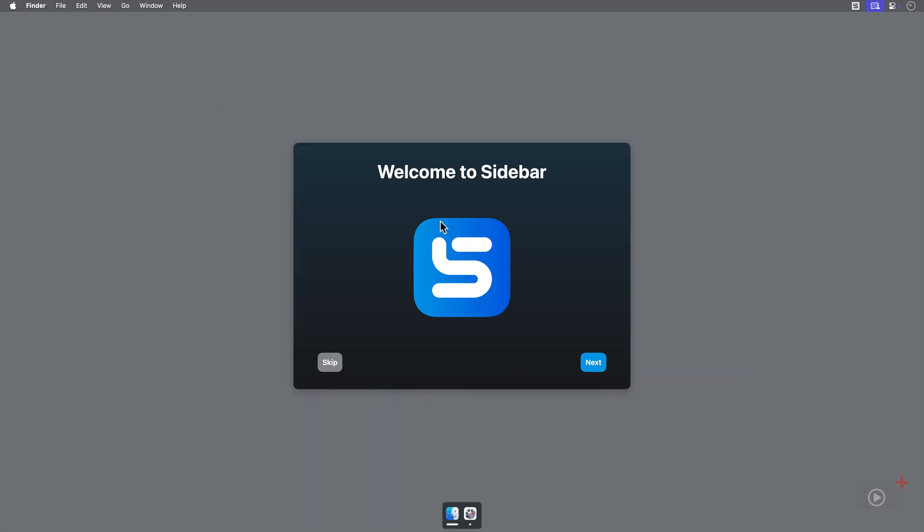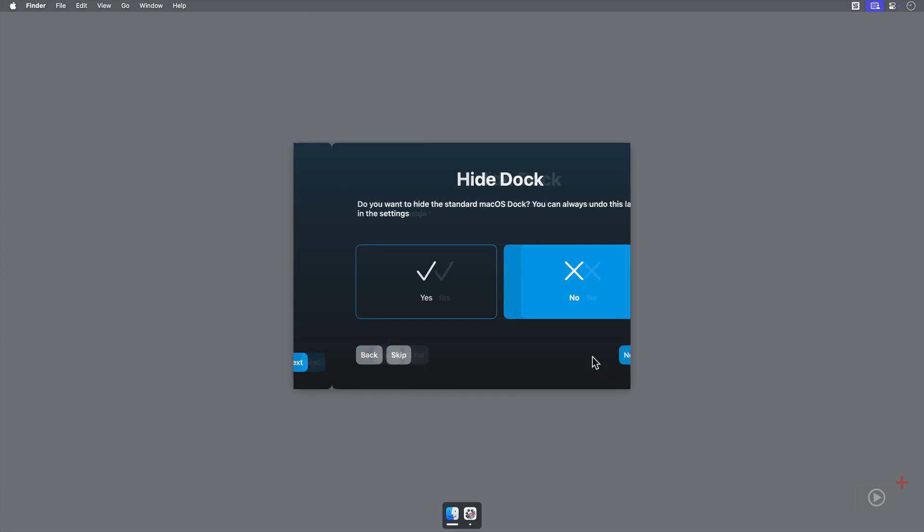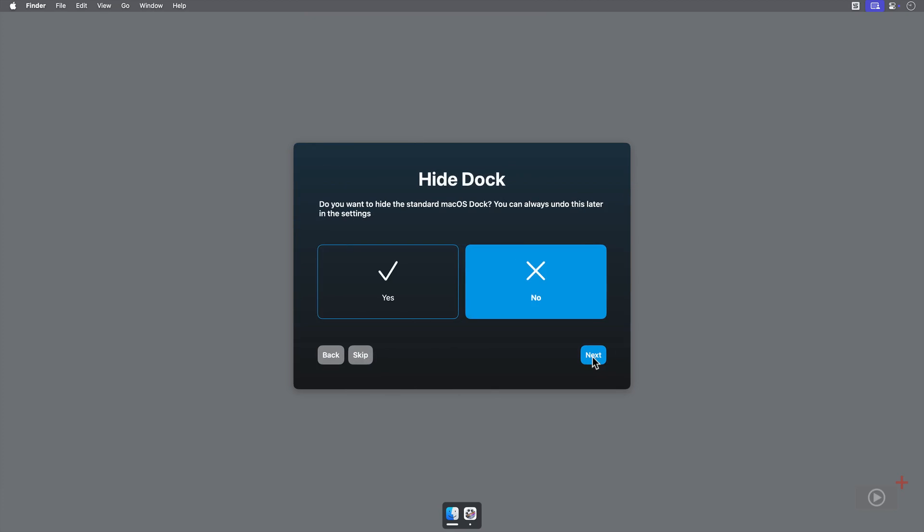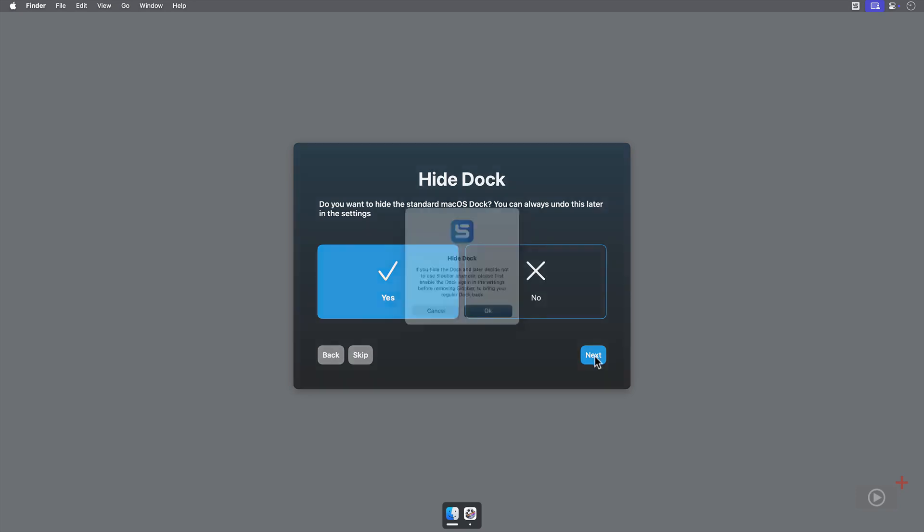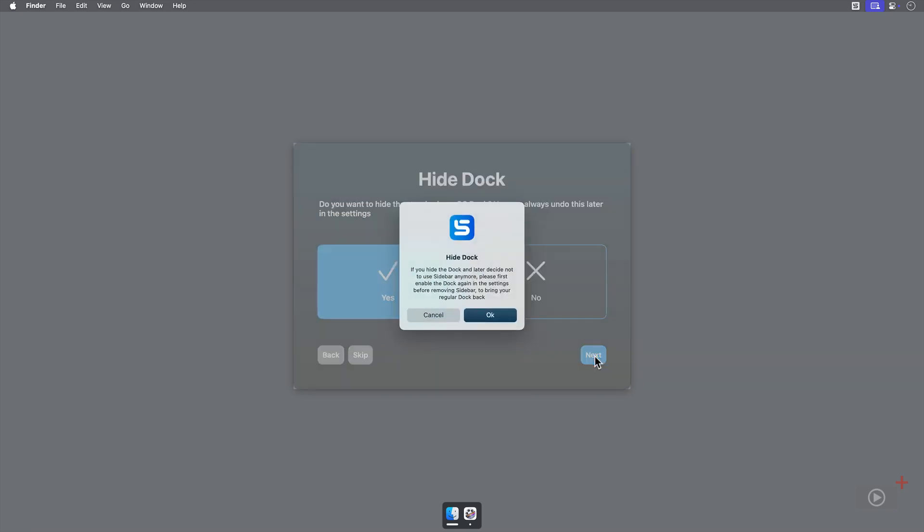To kick things off, we'll go through the setup for Sidebar. The first question, Hide Dock, is asking if we would like to hide the native macOS dock. I'll click Yes, we just want to use Sidebar. When we click Next, it reminds us to undo this in the settings for Sidebar if we decide to stop using it, so we can see the Mac one again.